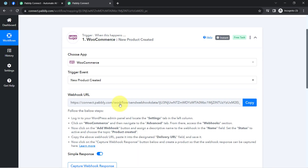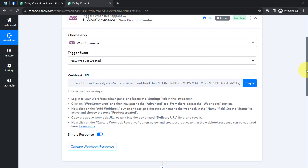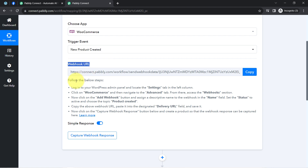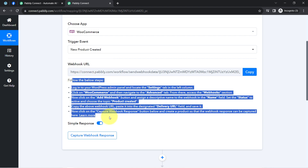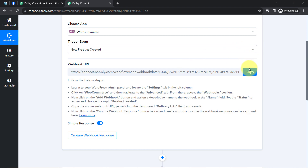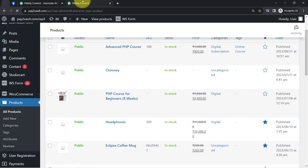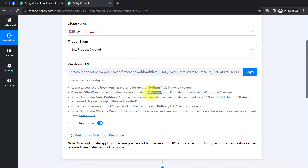This automation should trigger — or we can say the data of that product should be captured via Pabbly Connect. Here you can notice it has provided a Webhook URL with the help of which I am going to build this connection. The instructions for the same are already given here. Simply copy this Webhook URL, then go back to the Settings section of your WooCommerce, click on the Advanced section as per the instruction, and then click on the Webhook option.